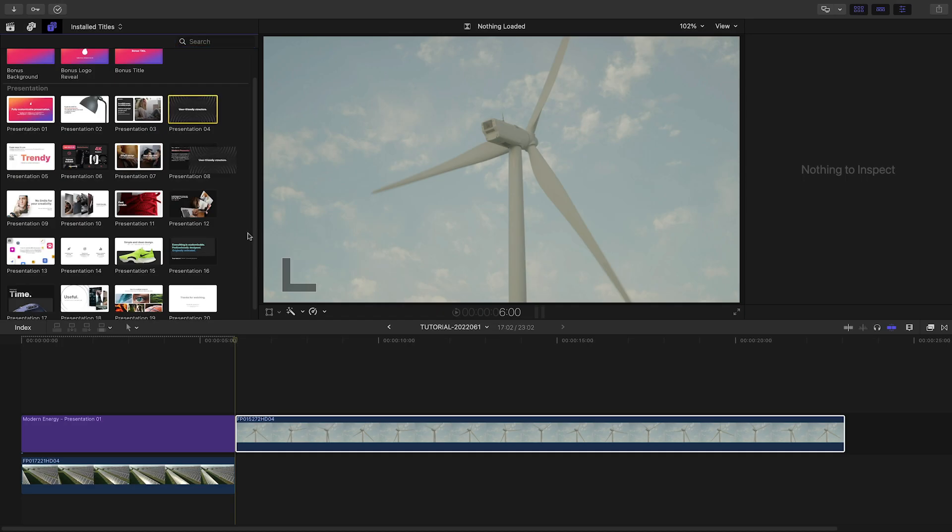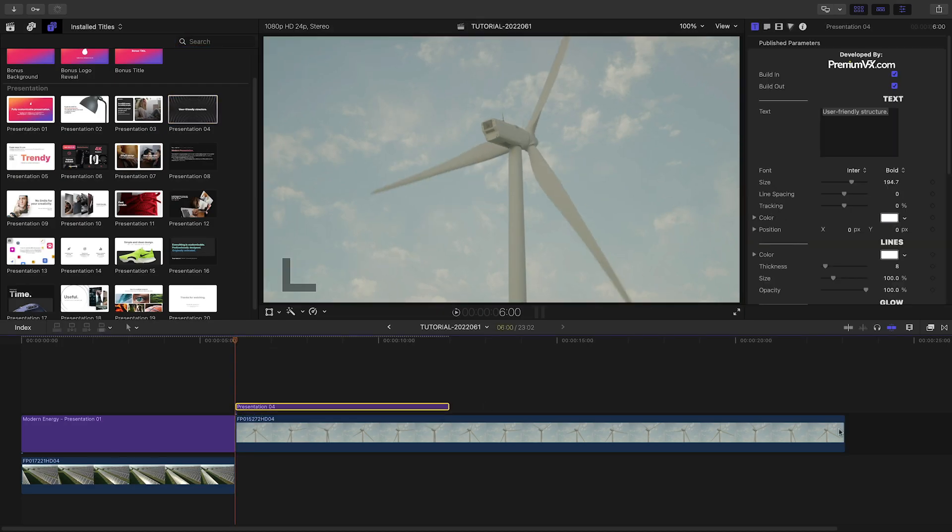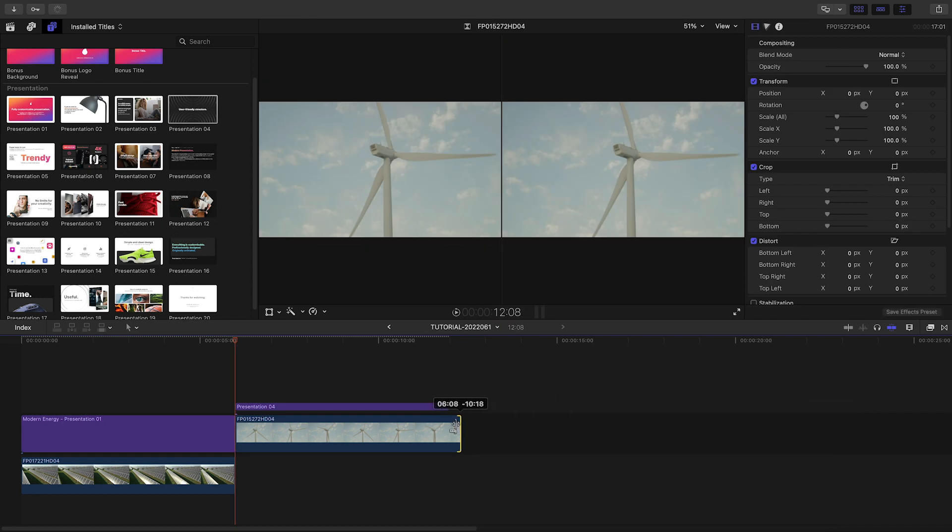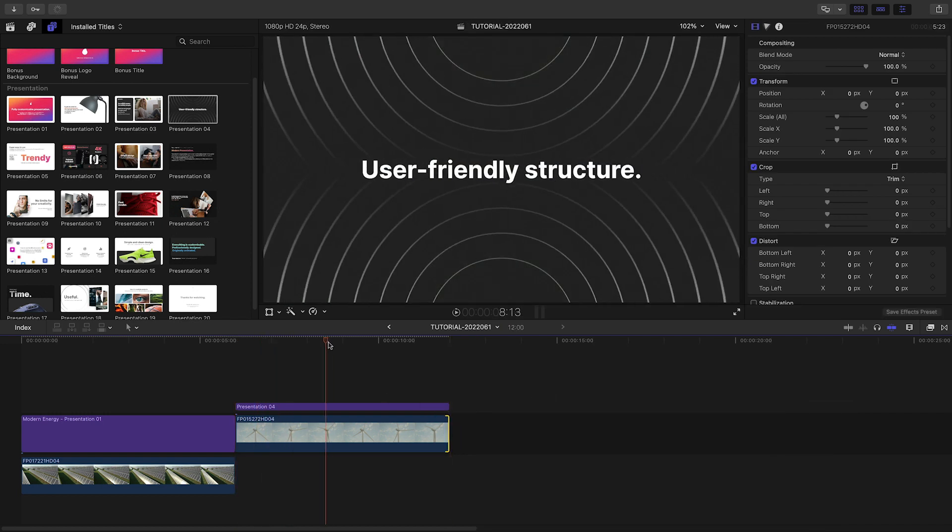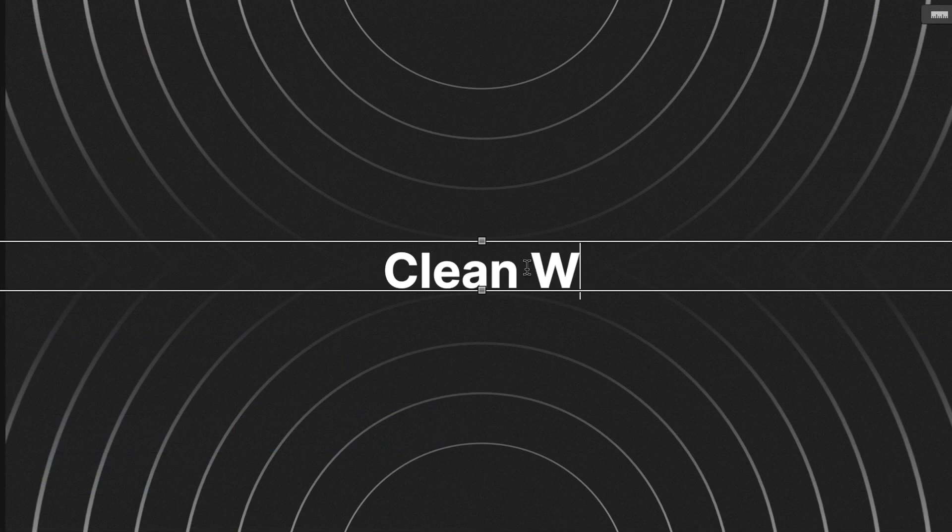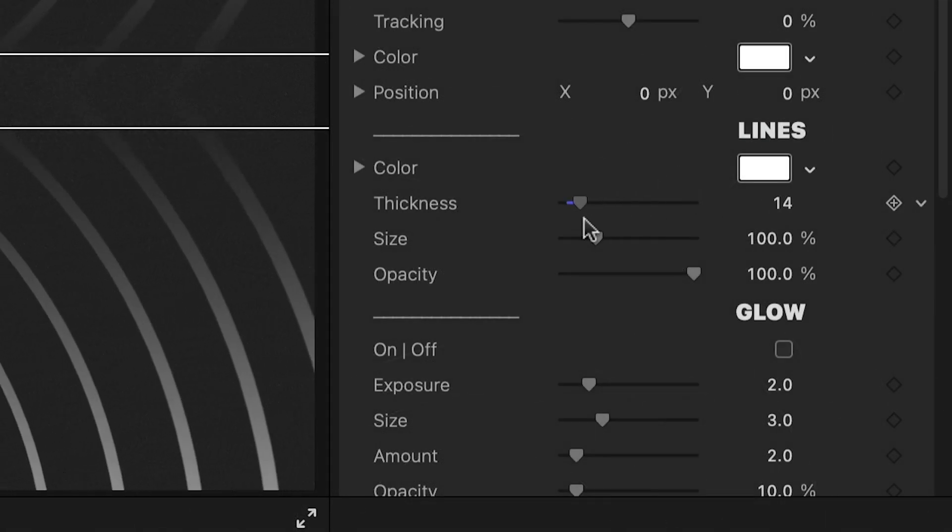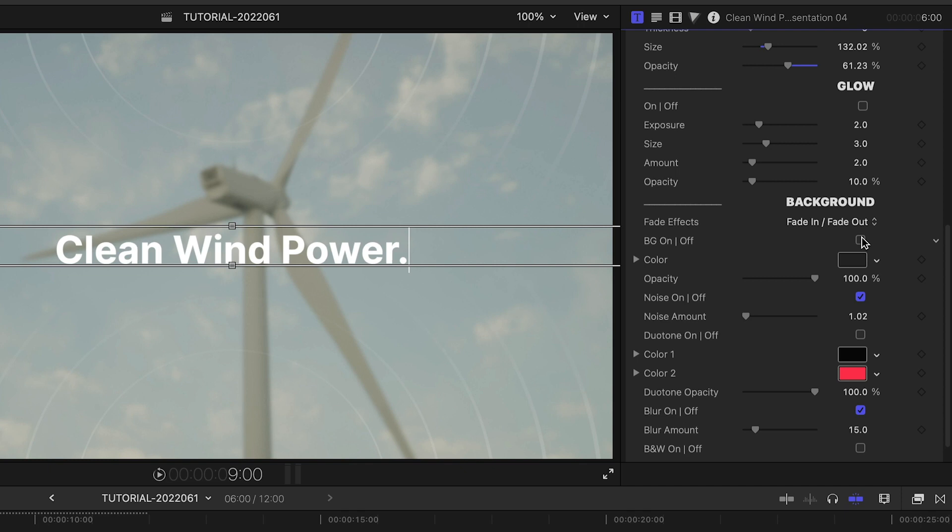Next, I'd like some supporting text slides. I'll add Presentation 4 over a video clip. Again, I'll customize the text. Plus, I've got customization controls of the lines. I'll turn off the background to composite this with my footage.